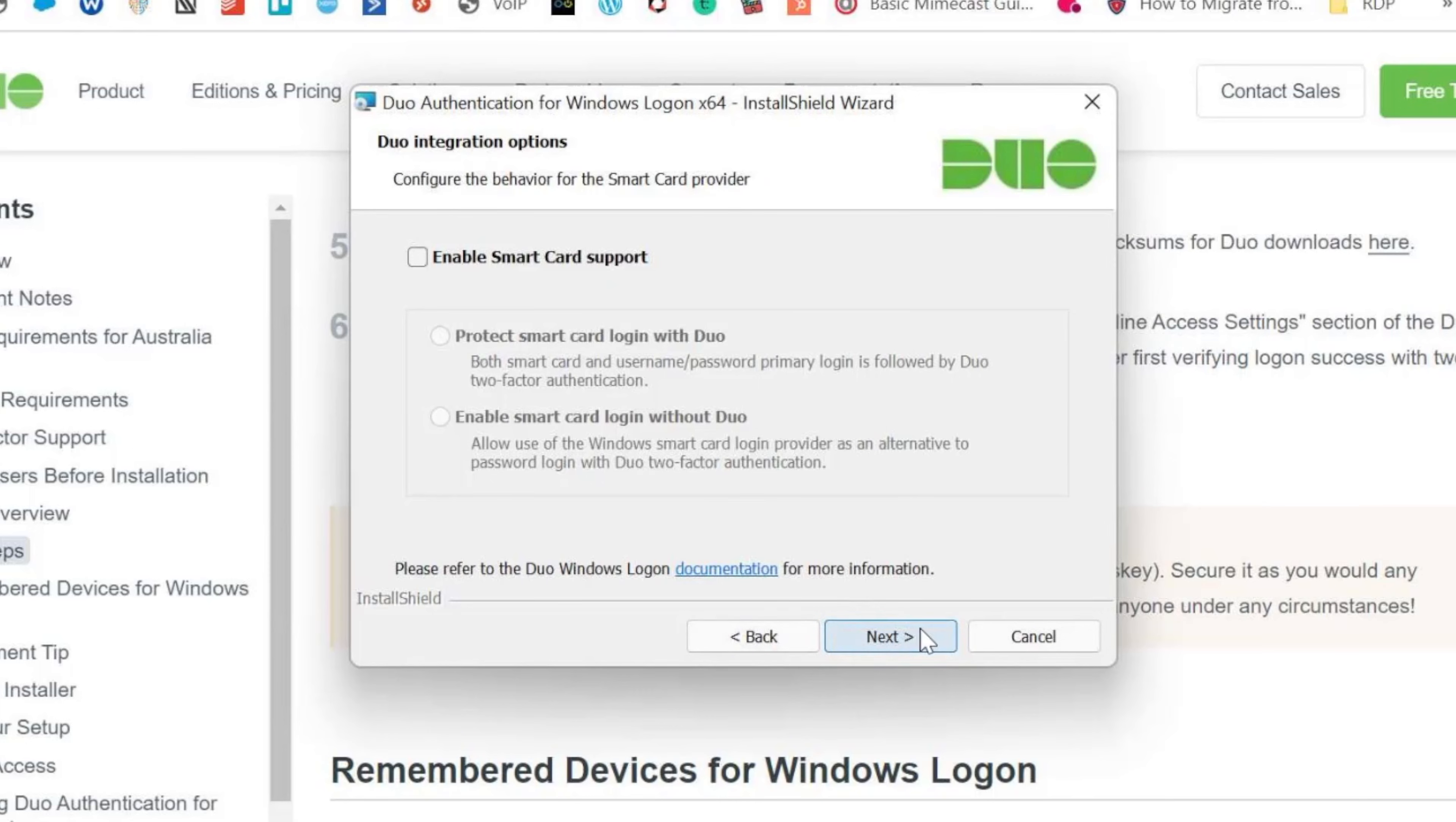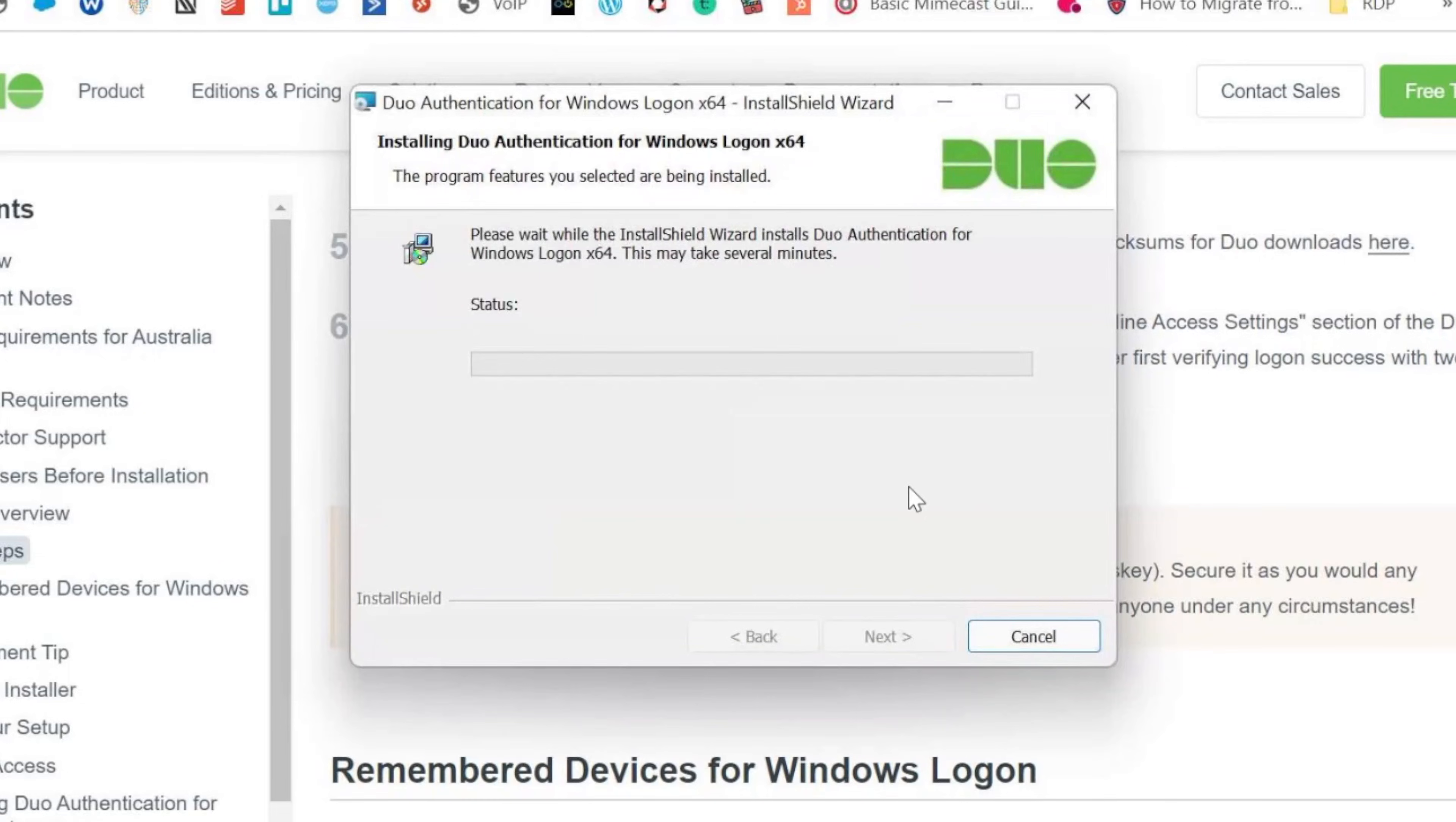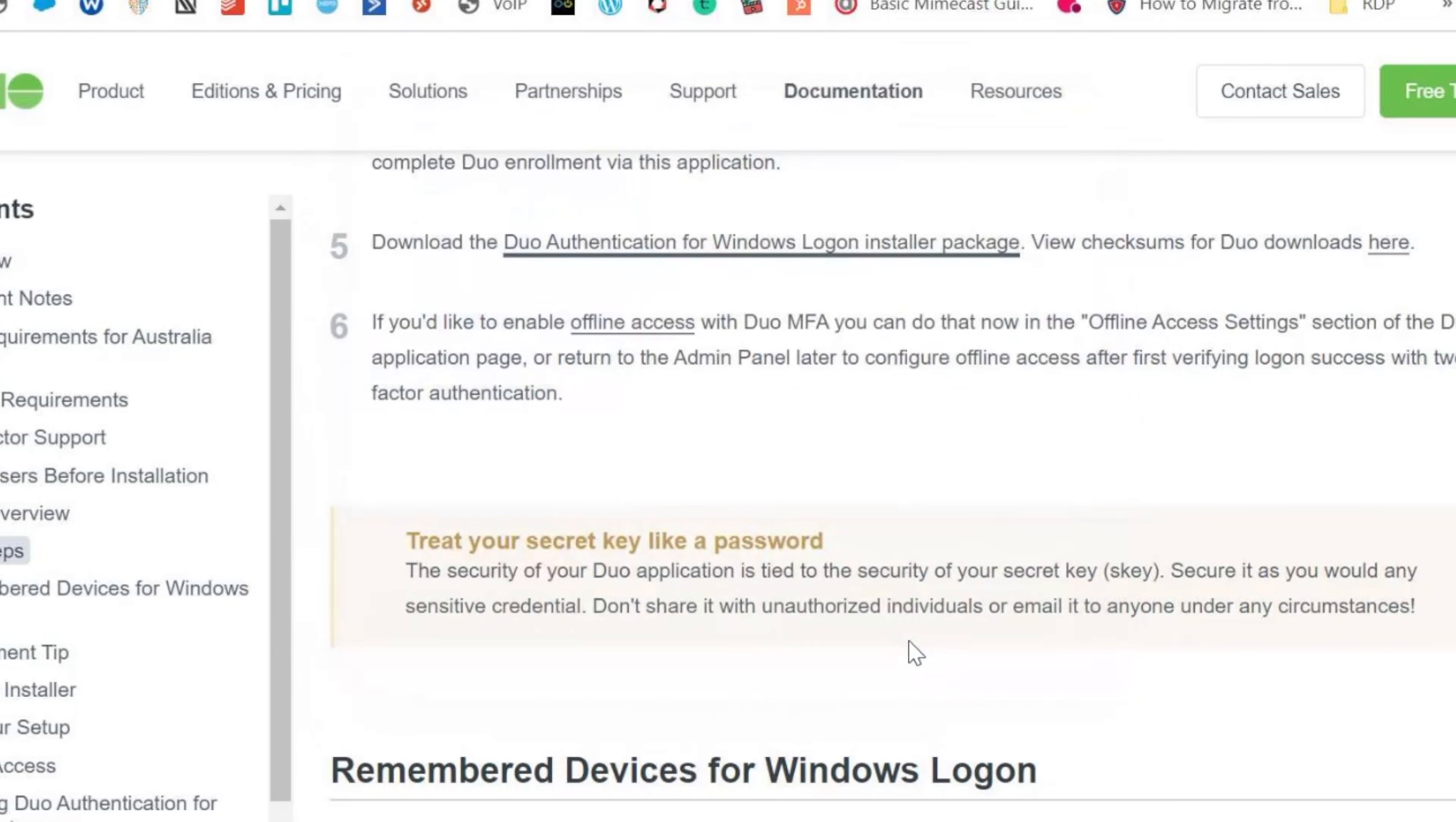That's just an option about smart cards. So I'm going to click on next and next again, and that installs the application. So just let that run through there and we'll click on finish.